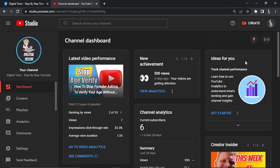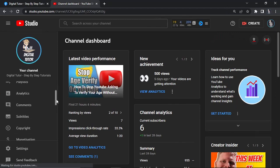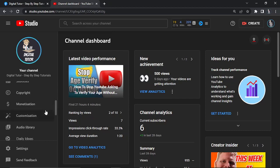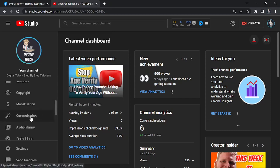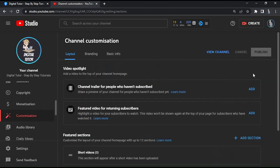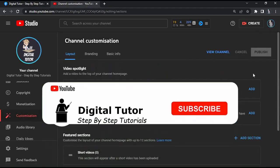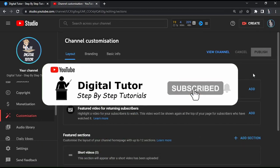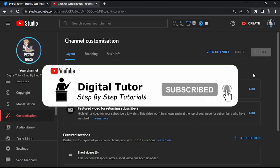Once you get to YouTube Studio, come to the menu on the left side and scroll down until you get to the customization button. Go ahead and click that, and you'll be taken to a page that looks like this.